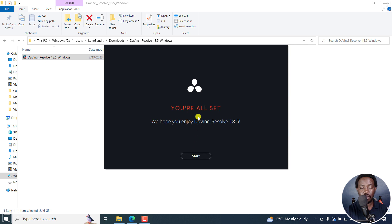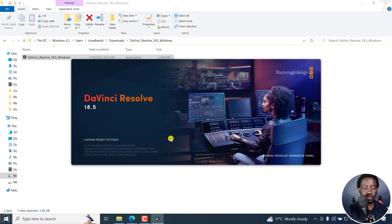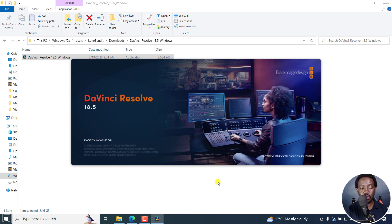And then you're all set. We hope you enjoyed DaVinci Resolve 18.5. I'll click on Start. Once I do that, we've got a new workspace here. It's loading up so that we can now set up our first project.